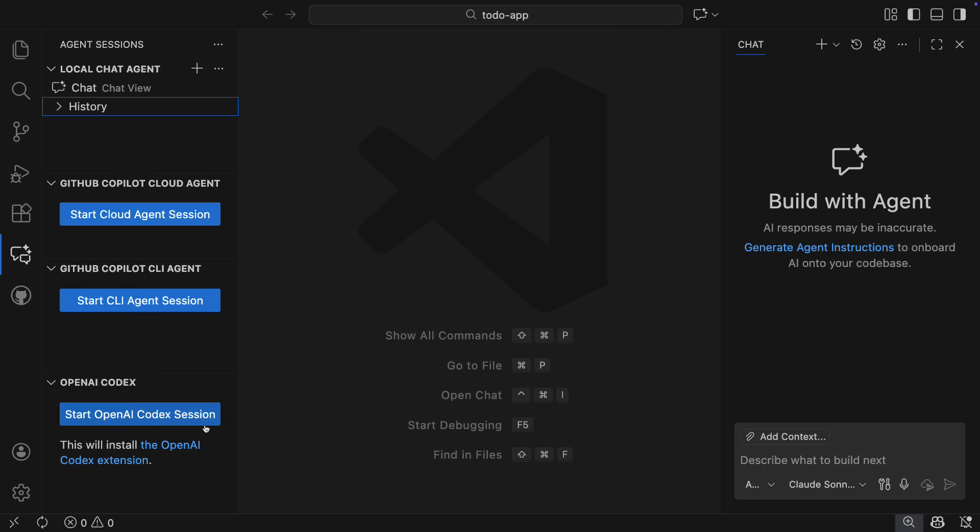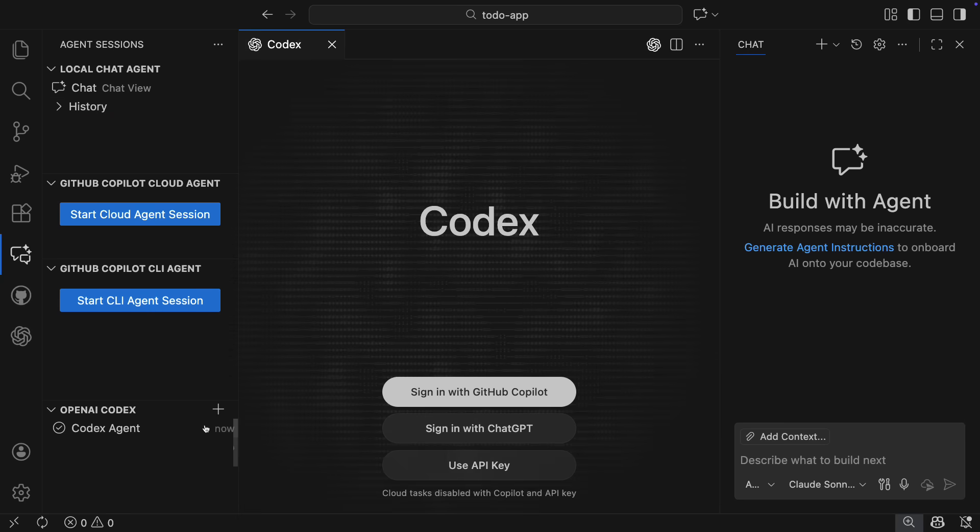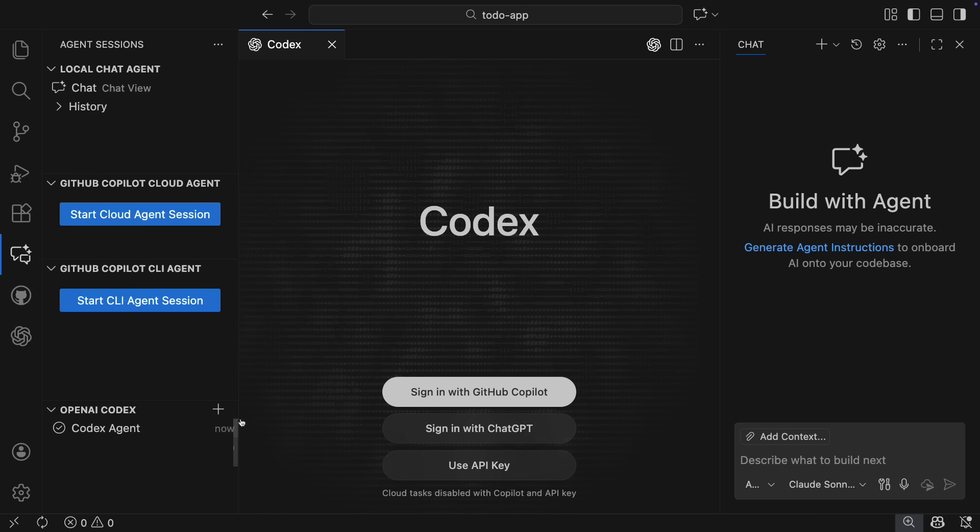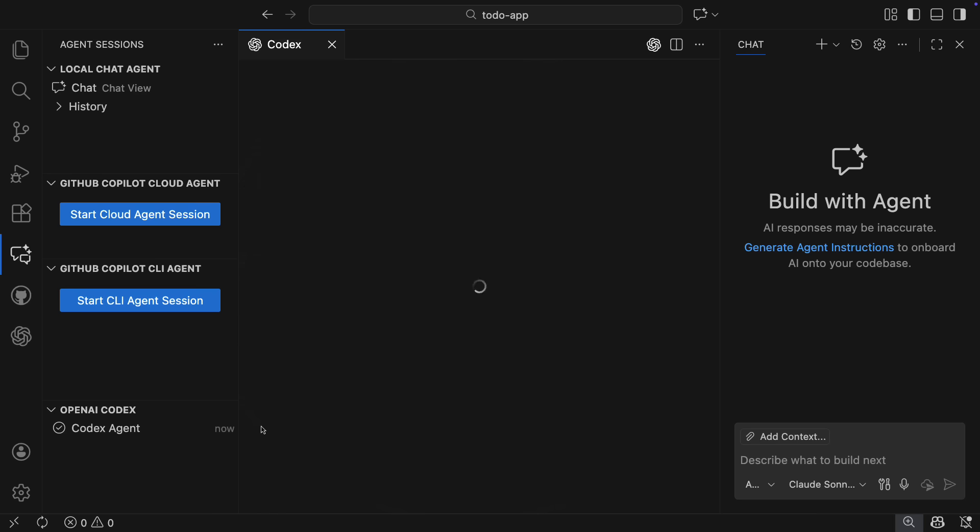You can now use OpenAI Codex with your GitHub Copilot Pro Plus subscription. It's as simple as clicking Start OpenAI Codex Session, which will install the OpenAI Codex extension, and then you can sign in with your GitHub Copilot account and start coding.